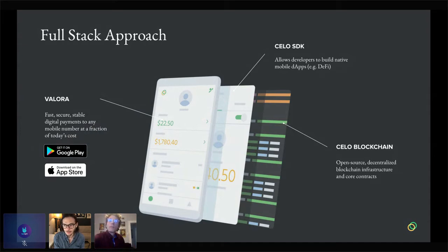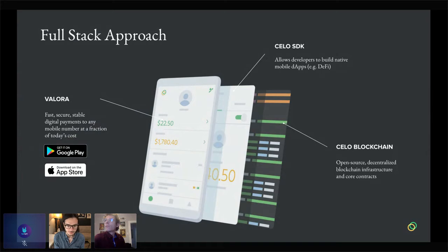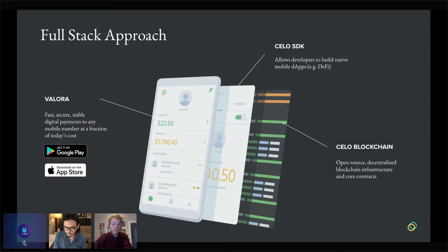As we built the platform, we built Valora, and any learnings we had from that experience, we put into furthering the actual platform itself to make it easier to build on top of. The end result is something we think is really quite compelling, especially if you're looking to build on mobile. You might be asking: why should we build on Celo?